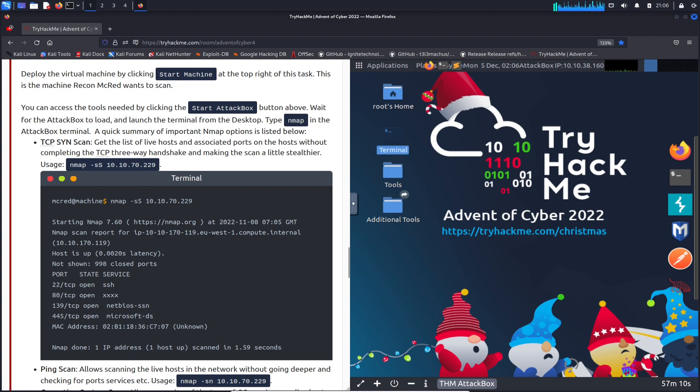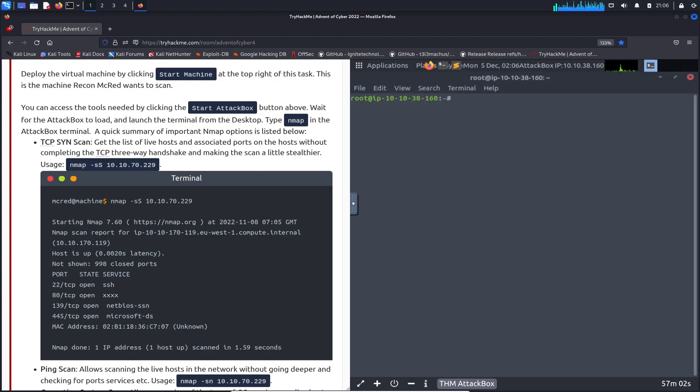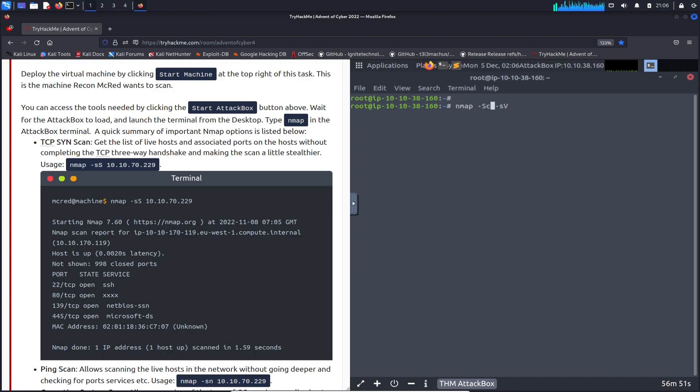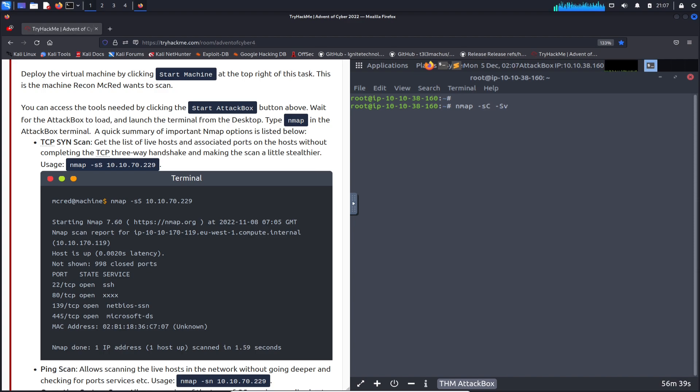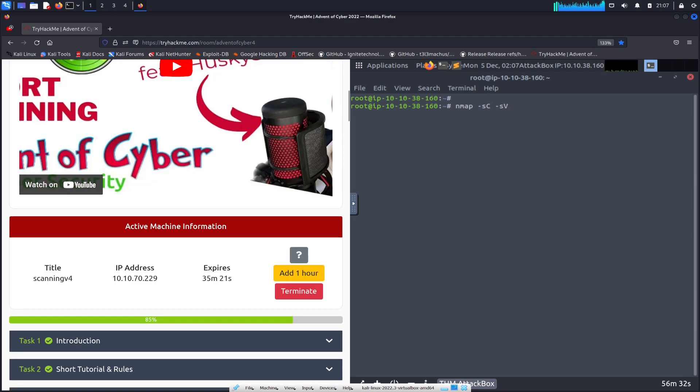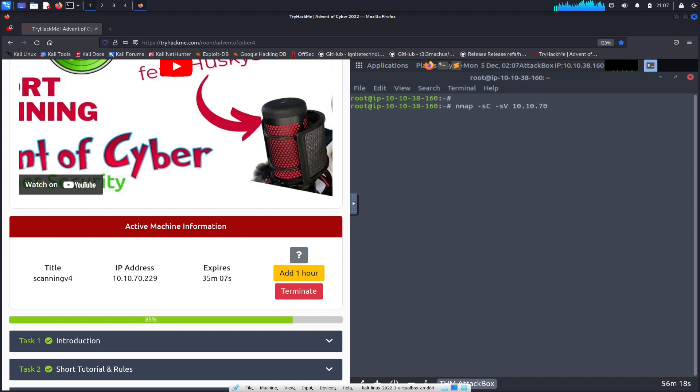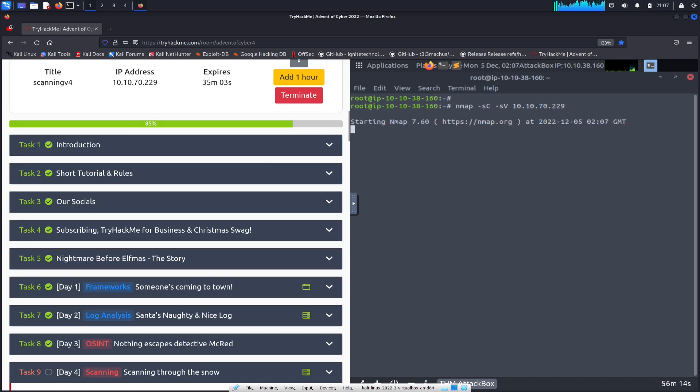What we're going to do here is nmap -sC -sV. Let me get my target IP. It's 10.10.70.229. Let that scan.